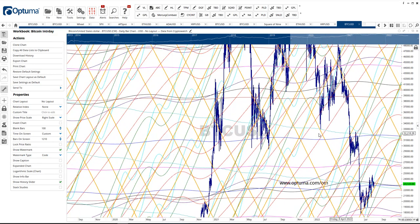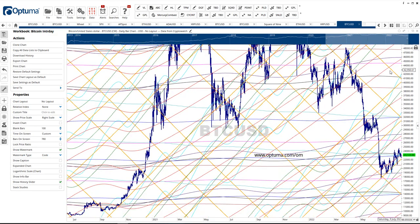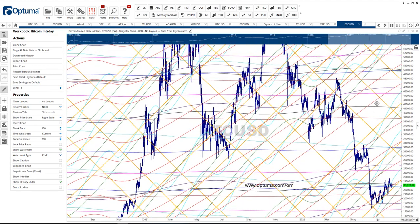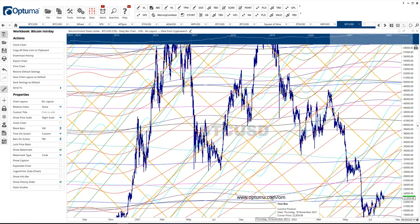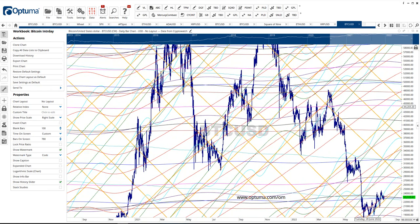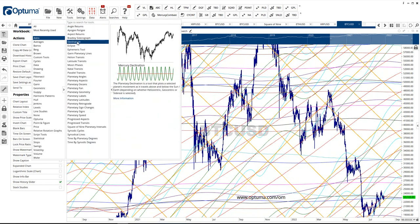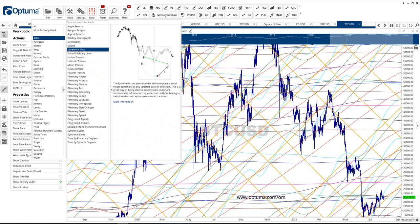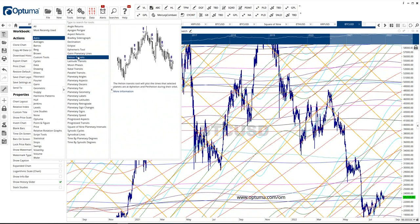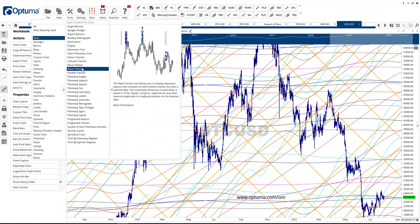Thanks for listening. This is Optuma — you can try a trial; they've got a trial offer. This is my referral link if you want to try it, because there are so many tools here — that's just one of them. There are so many astro tools: declination eclipses, an ephemeris tool, latitude, transits, moon phases, and natal transit.